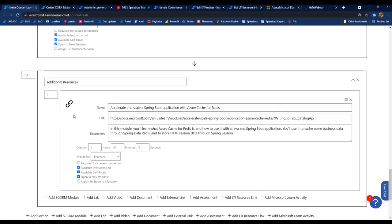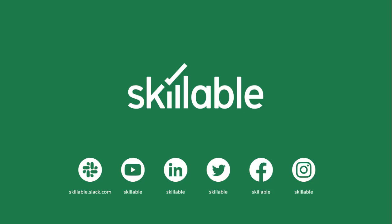That covers everything for today. Thank you for joining us for the webinar, and we hope to see you again at another one soon.